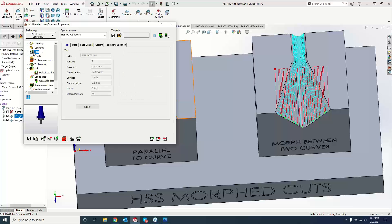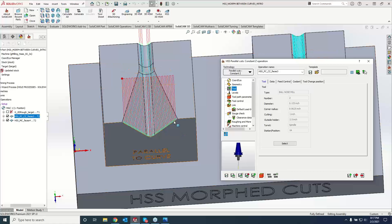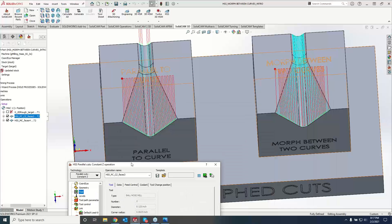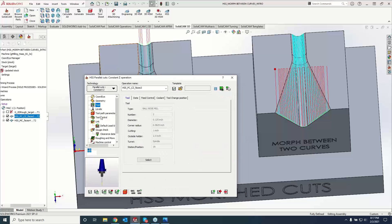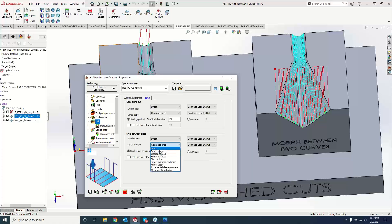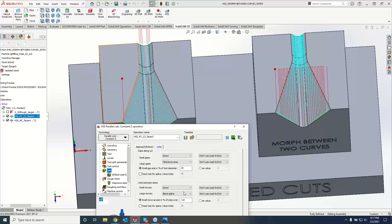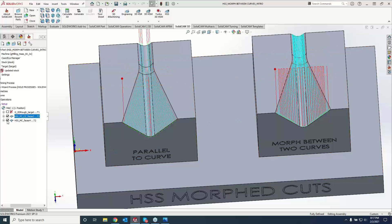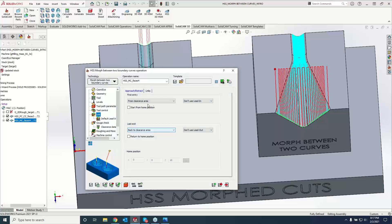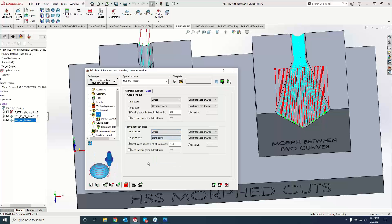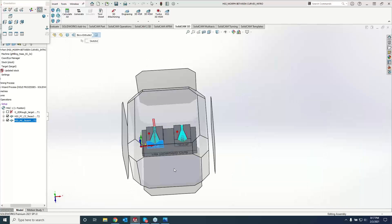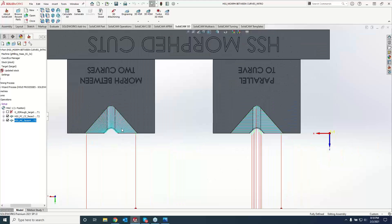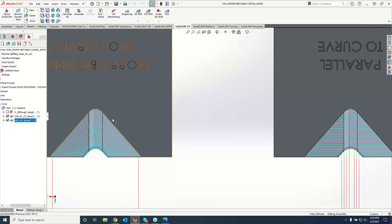Let's clean this path up a little bit. Go over here — links, between slices, we'll do a blend spline. And we may have to look at it from the front, because ultimately what we're going to see is that the Morph Between Boundary Curves is going to follow the flow of that surface as it drops along the Z axis, whereas the Constant Z is just going to be at those particular Z levels. So — see how it's traveling along the Z axis on the morph between curves?